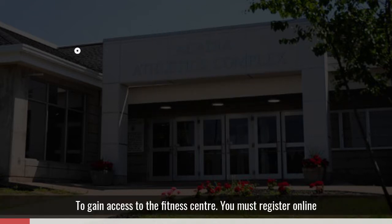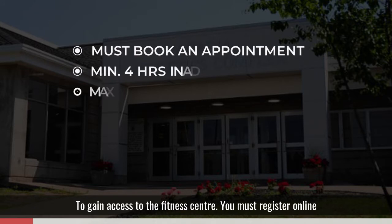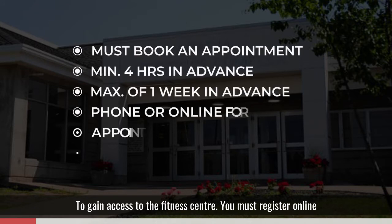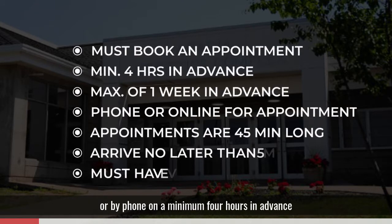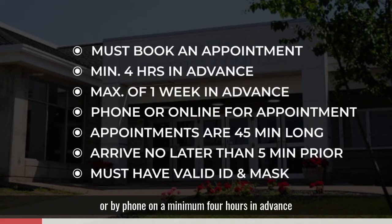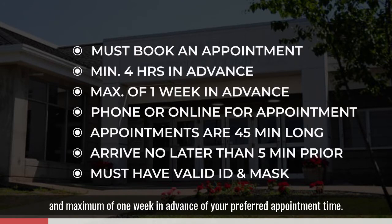To gain access to the fitness center, you must register online or by phone a minimum four hours in advance and maximum of one week in advance of your preferred appointment time.